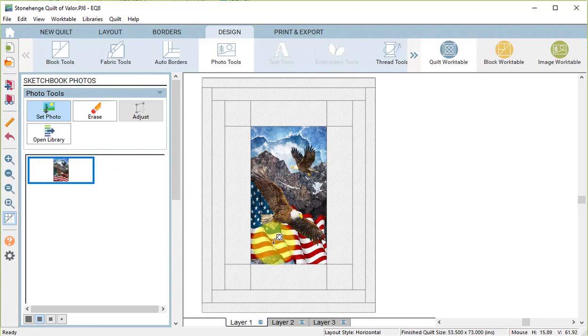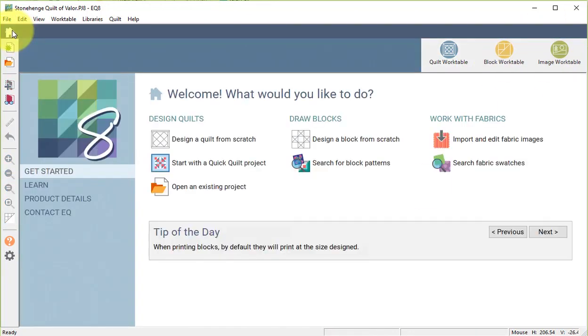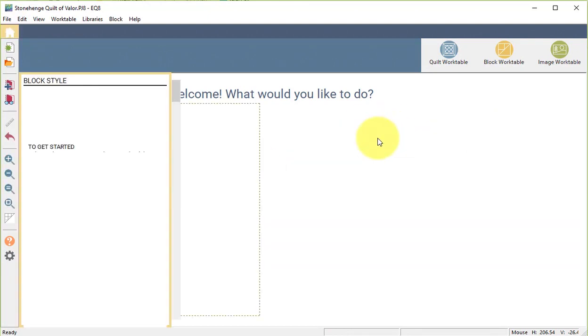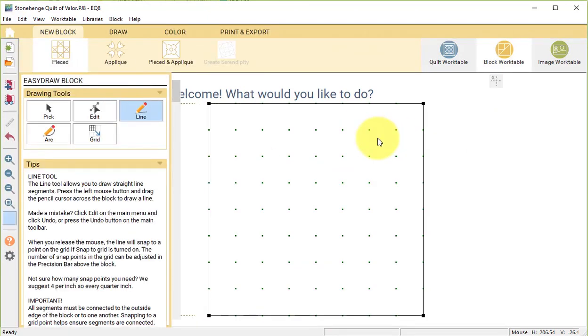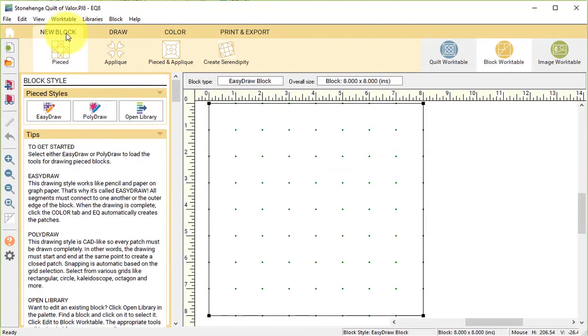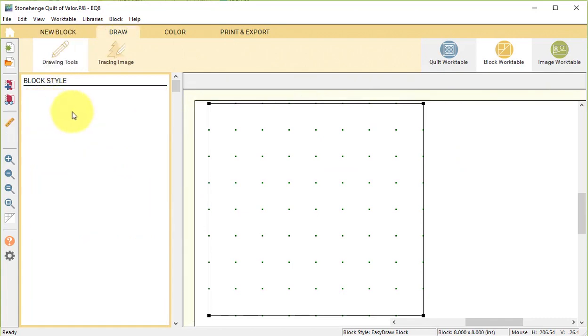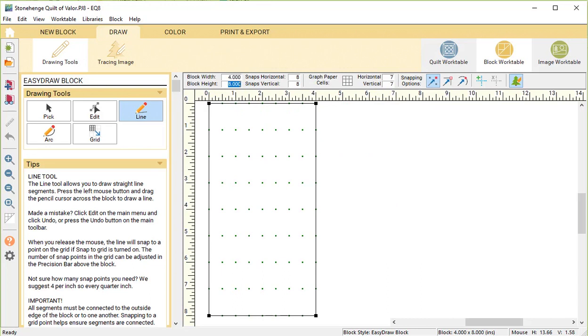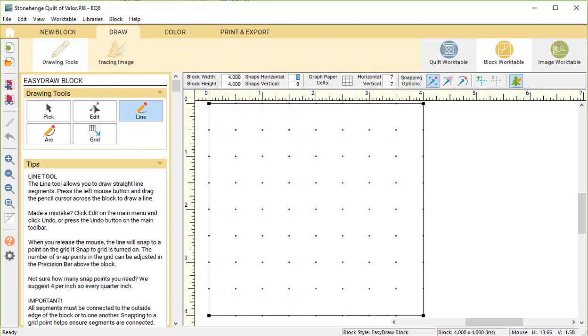Now I want to create a couple of blocks. So I'm going to go to my home screen and select Design a Block from Scratch. Select New Block, Pieced, Easy Draw. I'm going to change the width and the height to 4 inches, change the snaps to 4 inches. And I can turn the graph paper on. If I do, I would like that at 4 as well. Snapping option should be just Snap to Grid.